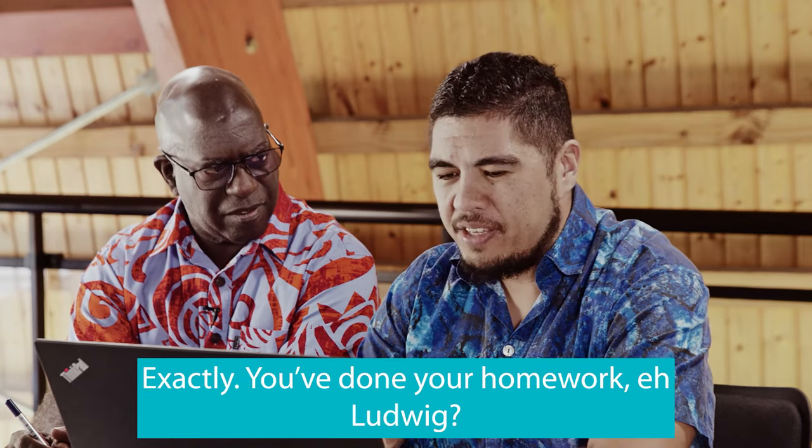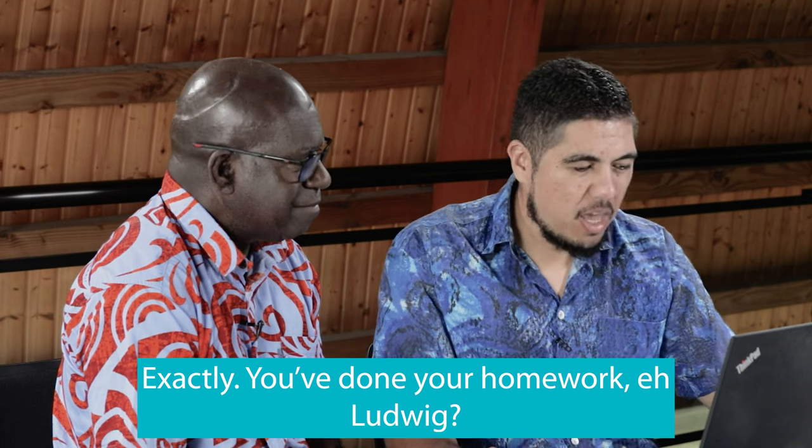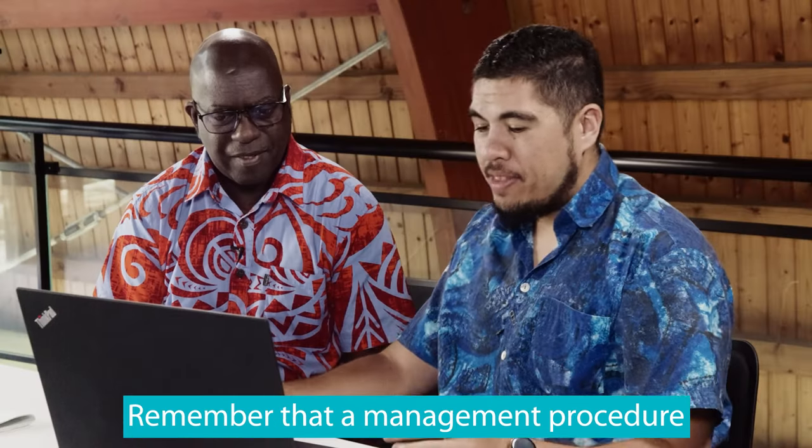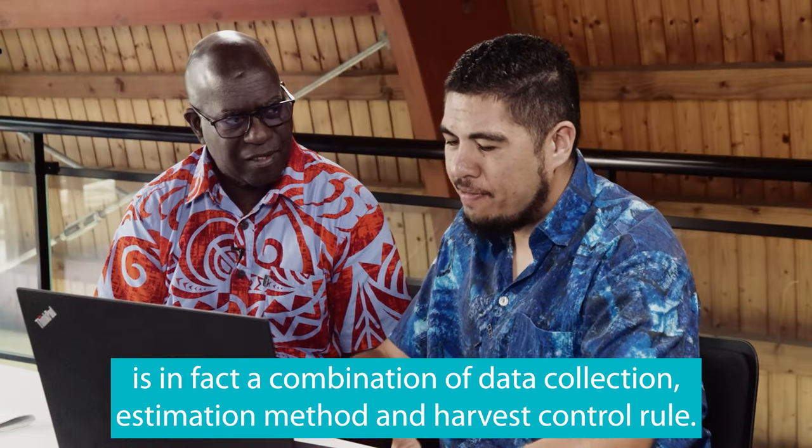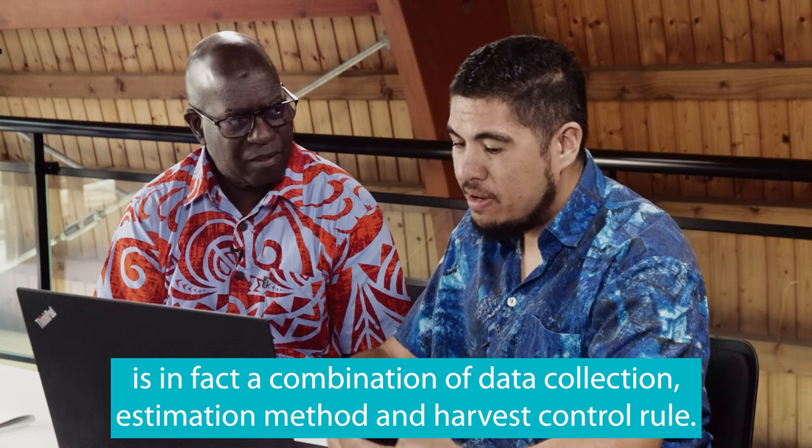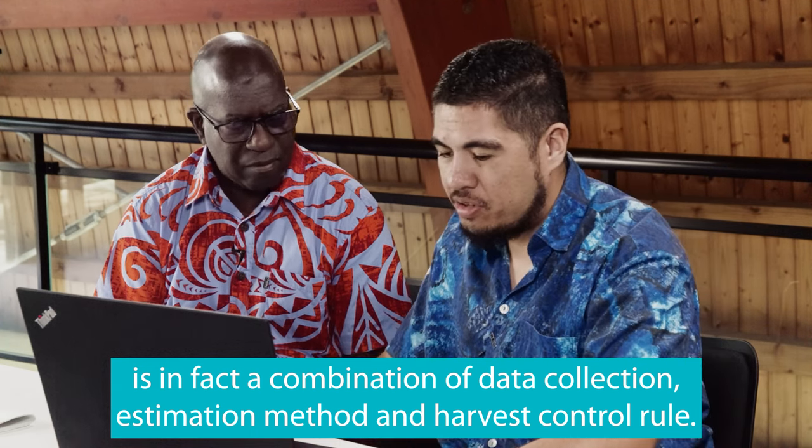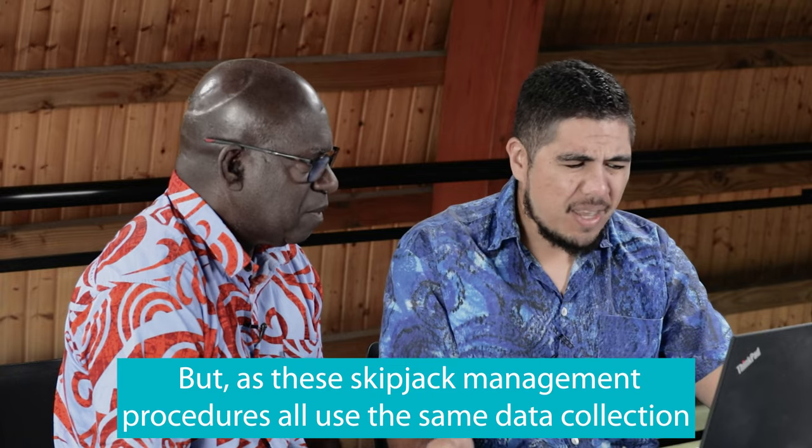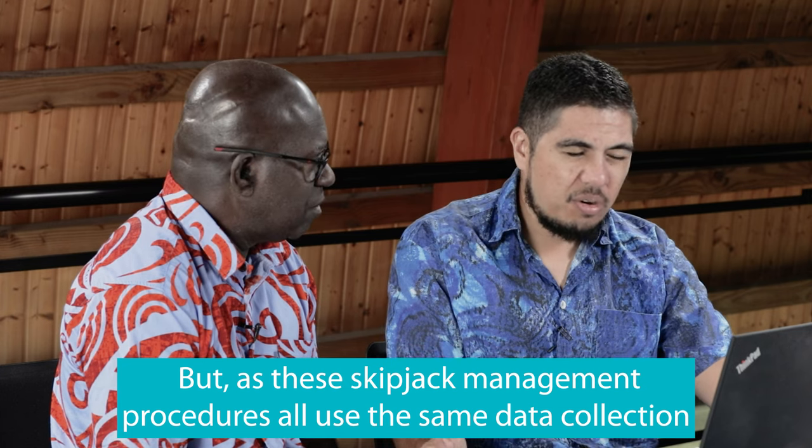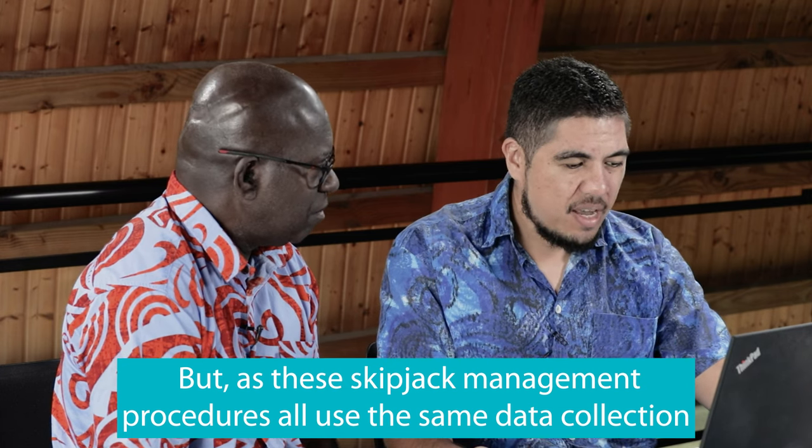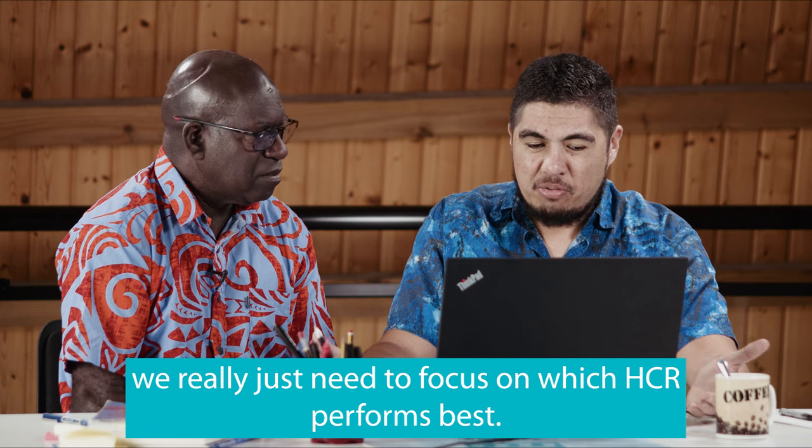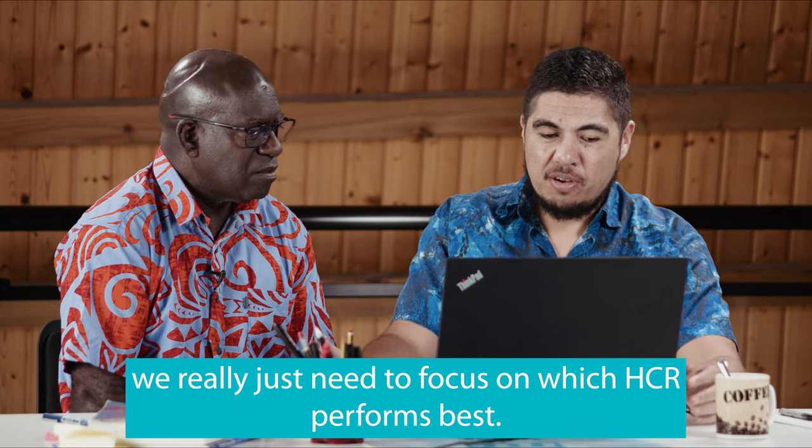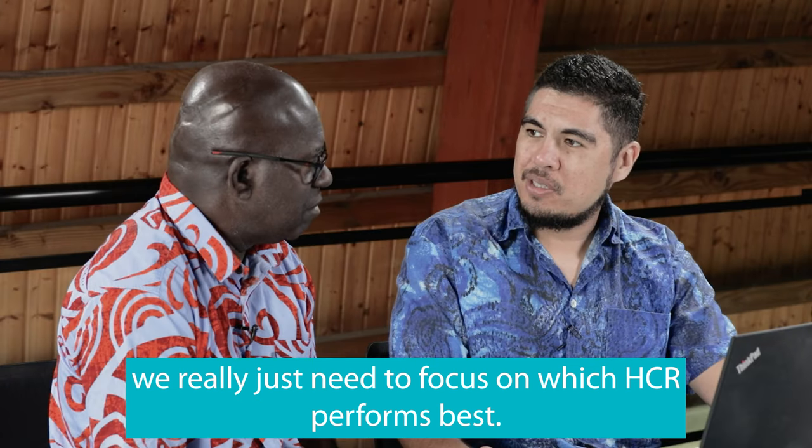Exactly. You've done your homework here, Ludwig. Remember that the management procedure is in fact the combination of data collection, estimation method and harvest control rule. But as these skipjack management procedures all use the same data collection and estimation methods, we really just need to focus on which HCR performs best.